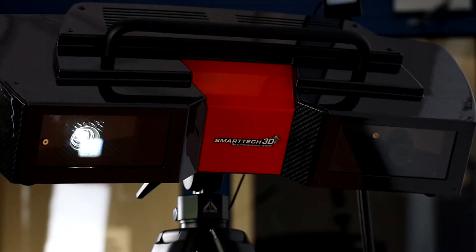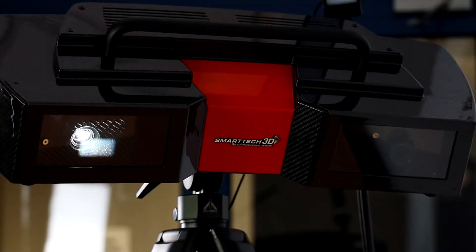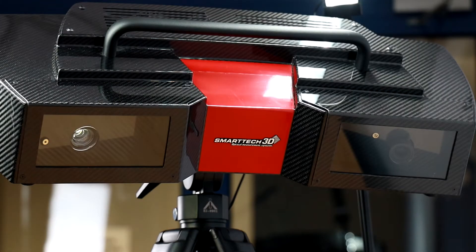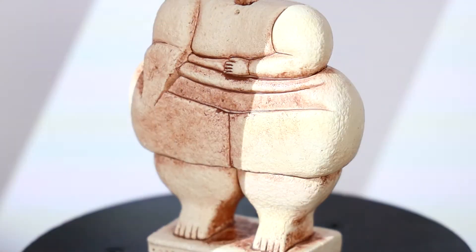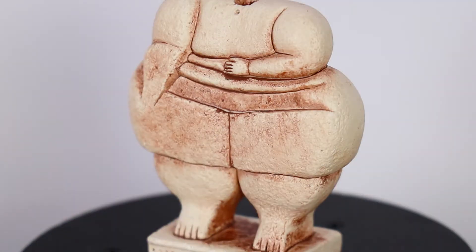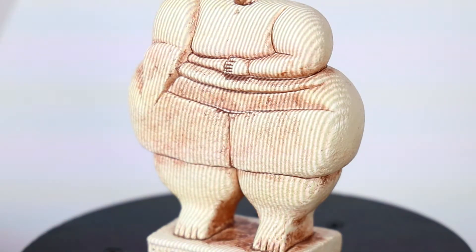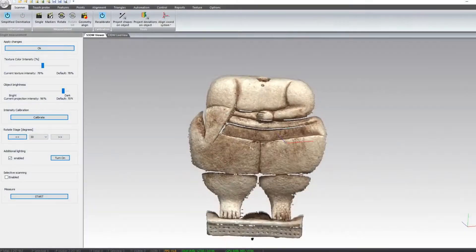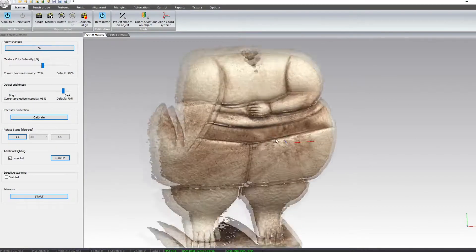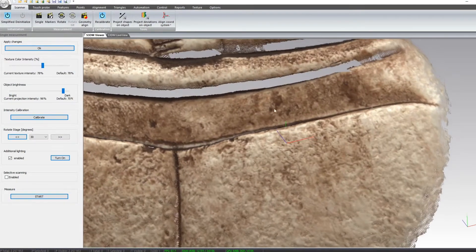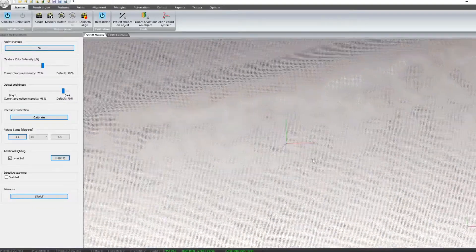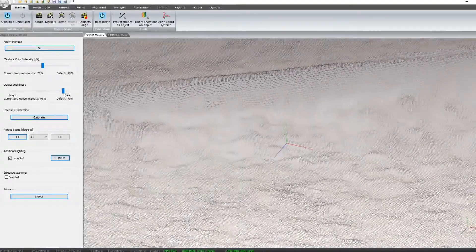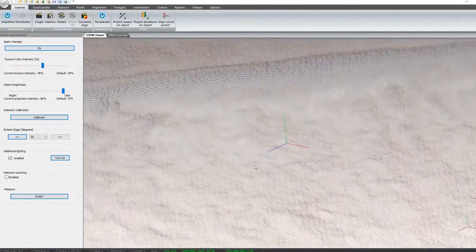The 3D scanner projects a sequence of fringes on the object. Those bend along the curvature of the scanned object. This process is recorded by detectors installed in the device and as a result we get millions of points on the computer screen.